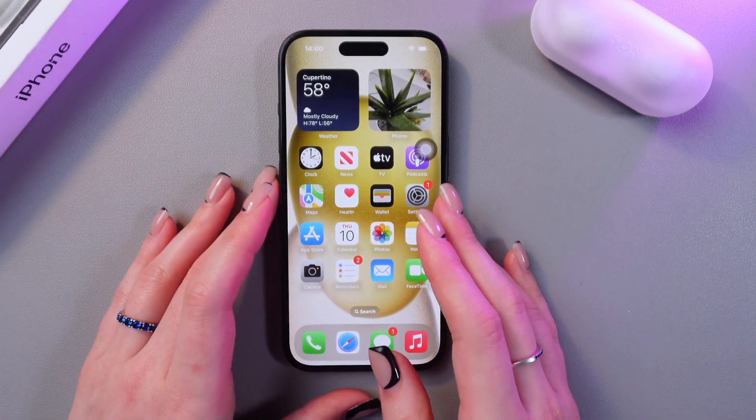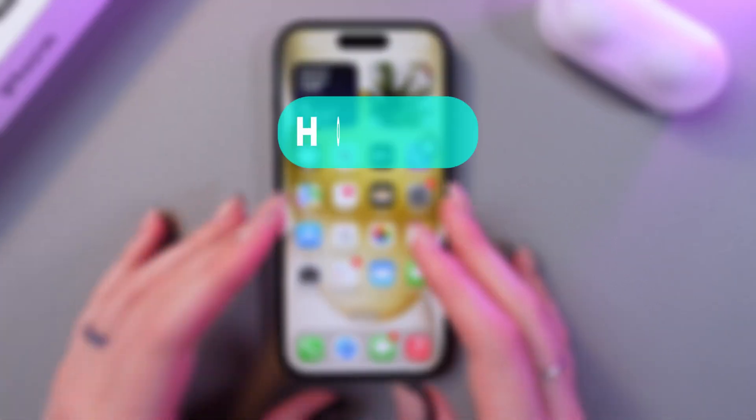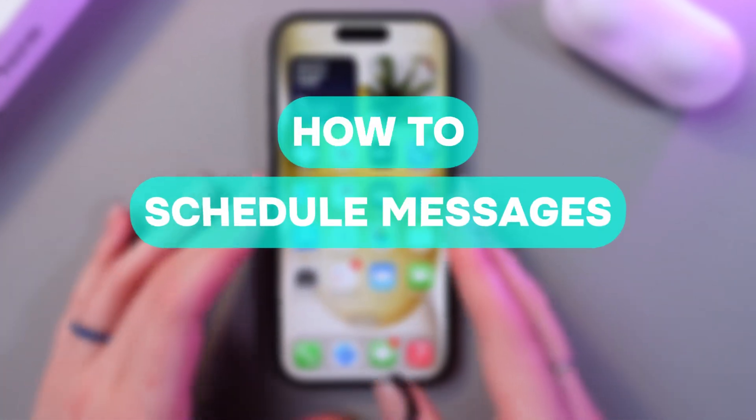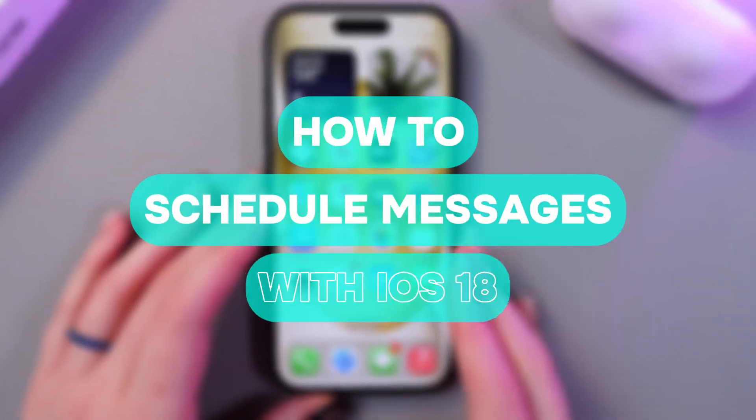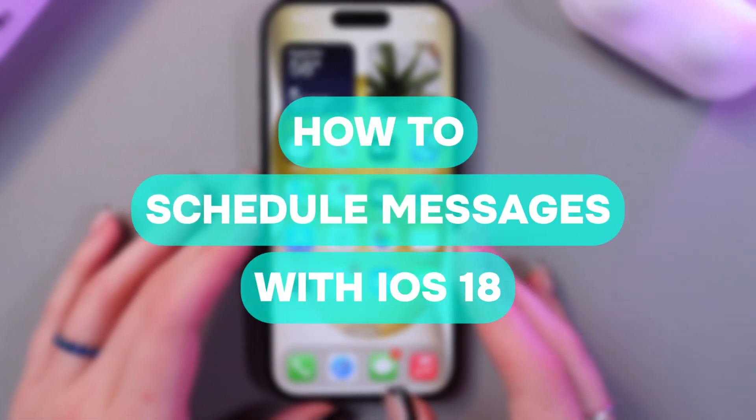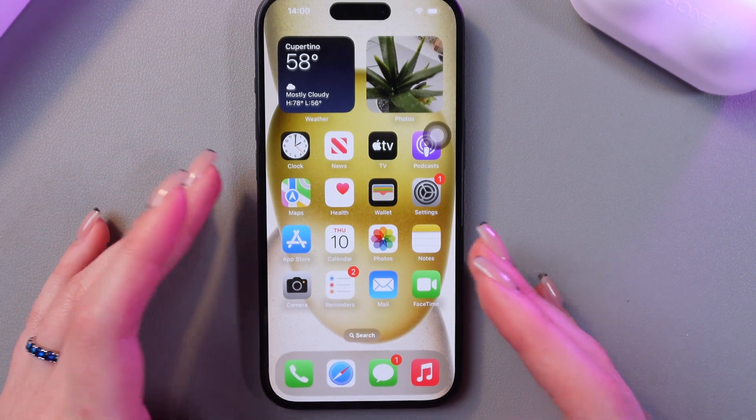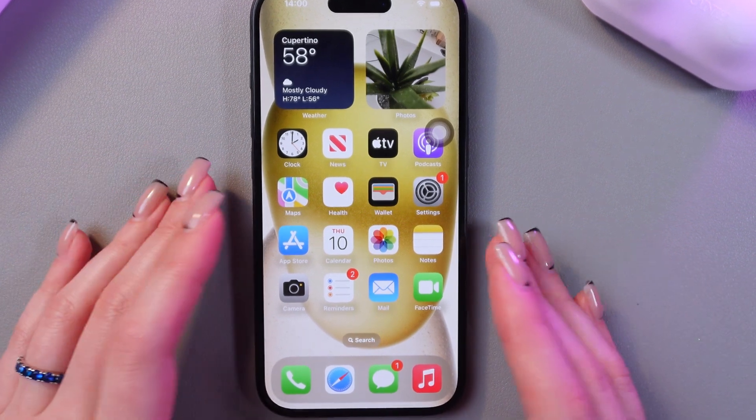Hello, guys! In this video, I want to show you how to schedule messages with iOS 18 on the iPhone 15. Let's get started.